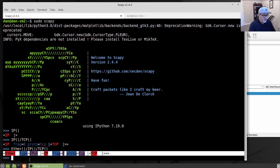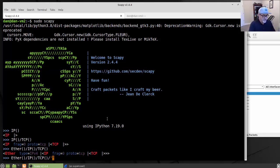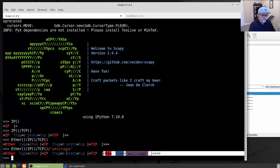You can also add in raw data. If I want some raw data, I can do forward slash and then in between double quotes, whatever text I want, like 'what's up'. Now hitting enter, you see there is the Ethernet frame, the IP layer, the TCP layer, and then a raw layer with the text in it.